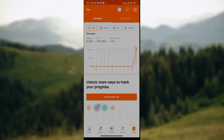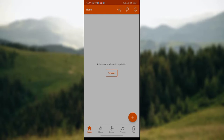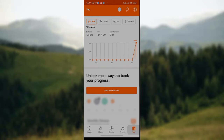How to stop someone from following you. Hey guys, welcome to today's tutorial. Today I'll be teaching you how to stop someone from following you in Stranval. So let's go. The first thing to do is to open your Stranval app on your phone.